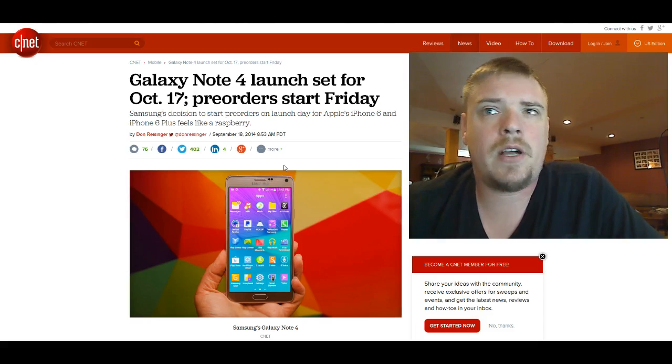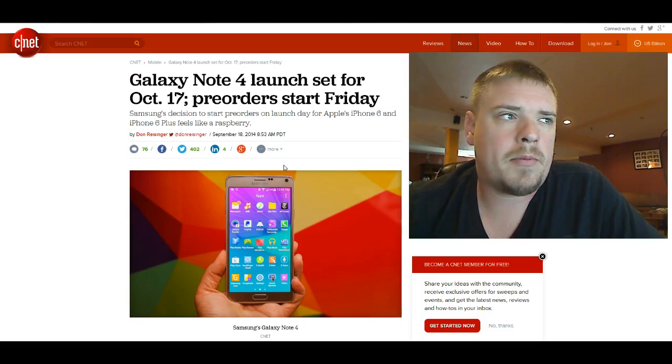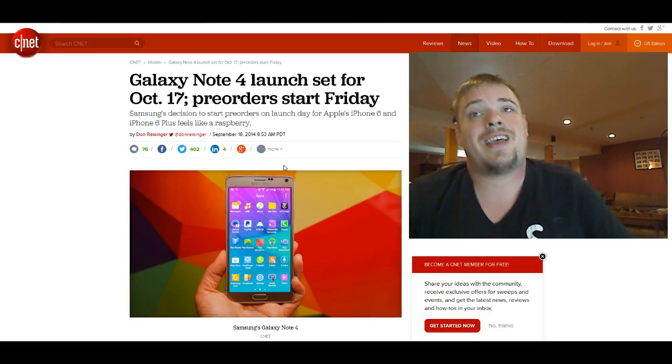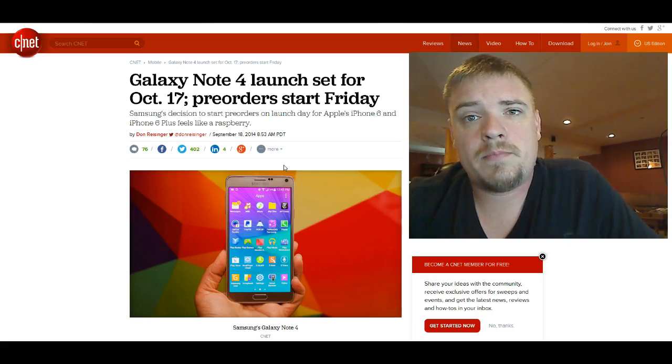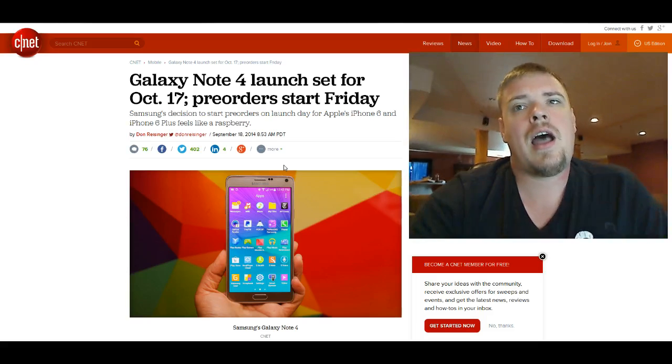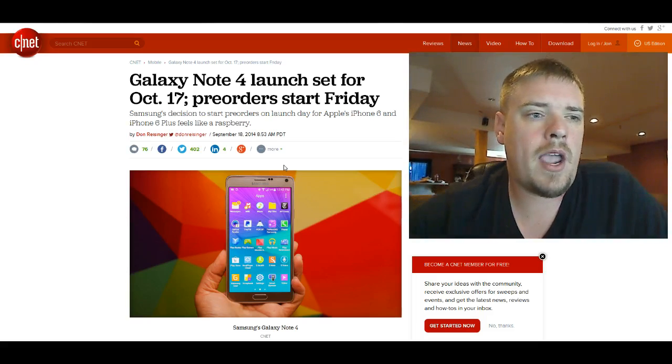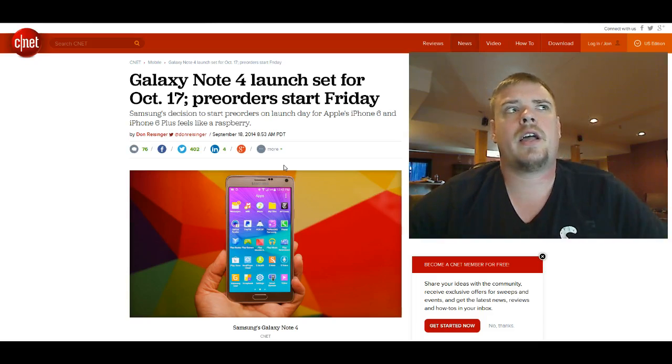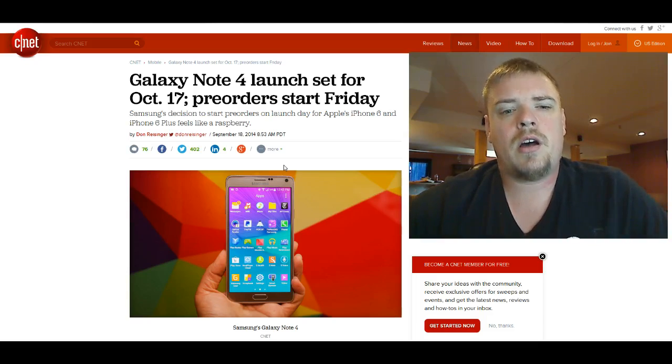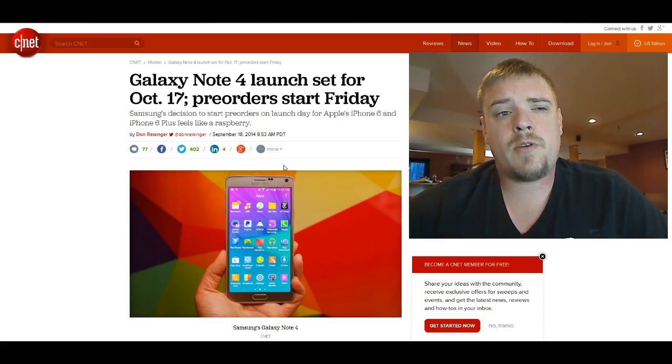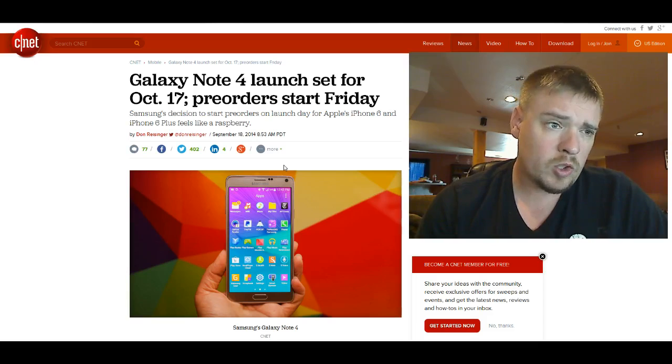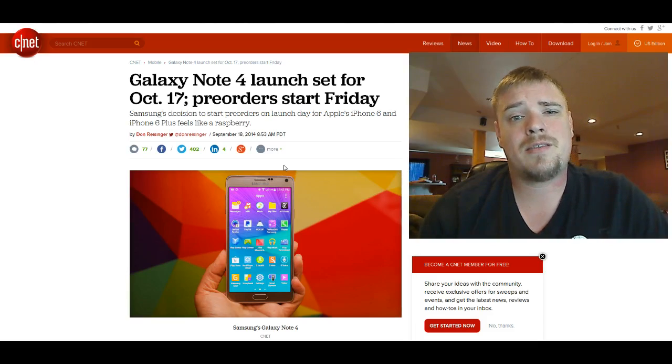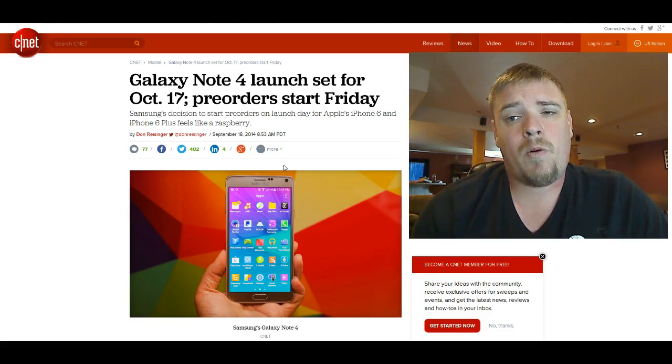I have Verizon myself. I'm going to be probably going through the new Verizon Edge plan, which makes it to where I can pay, because I have a higher data plan, I can do the Edge program and I get a $25 discount. So I'm really only going to be paying an extra $5 a month for the Note 4.